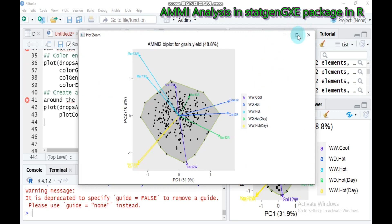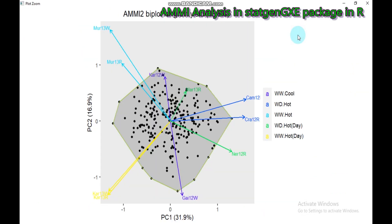This is all about the additive main effect and multiplicative interaction analysis using the statgene GBY package. If you have any questions regarding the material, you can reach me through my email address at farhan at gmail.com or the YouTube comment box. Thank you for watching. Have a nice time.